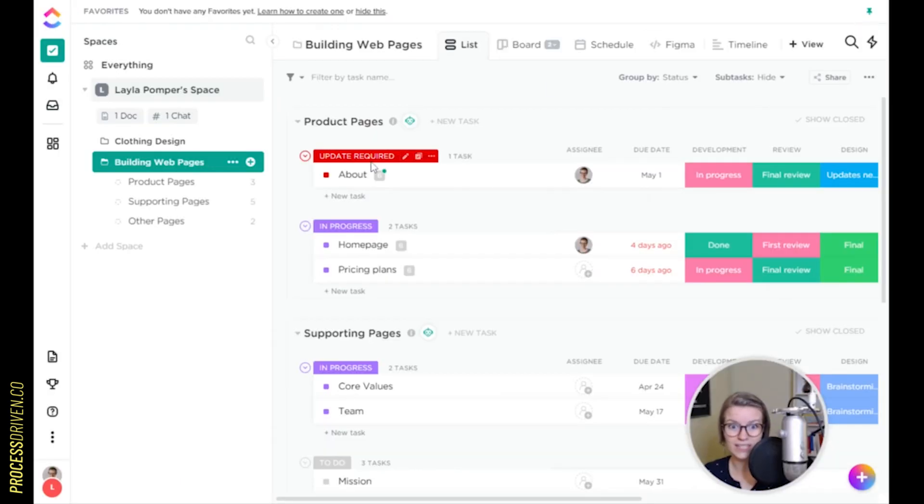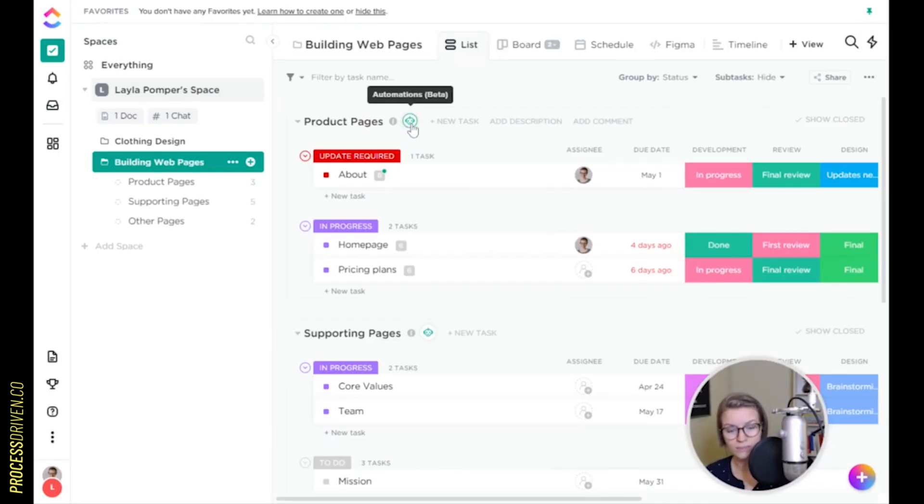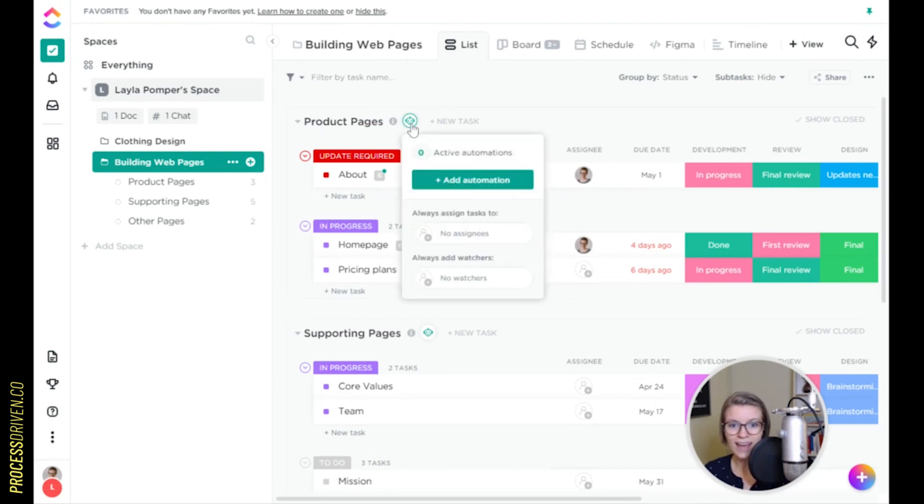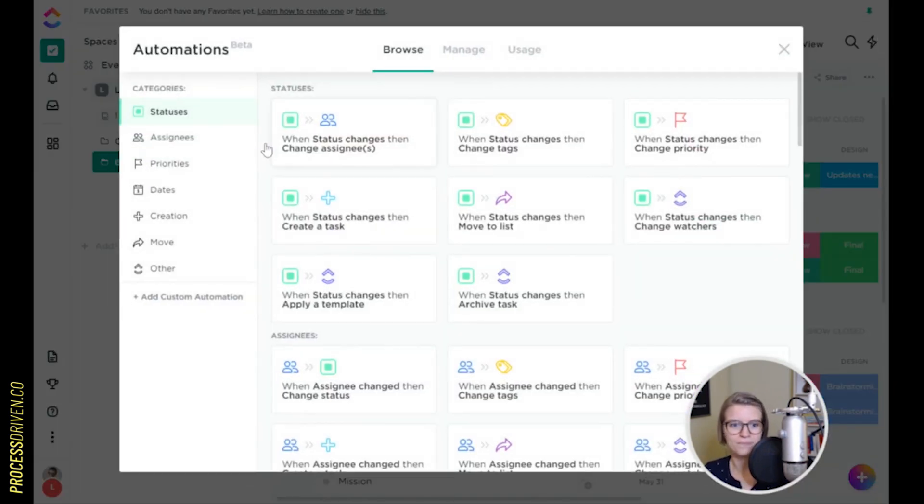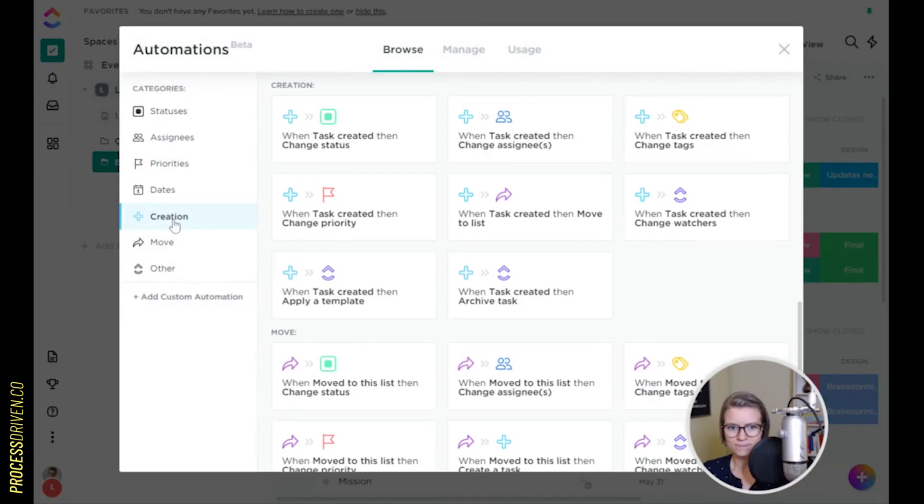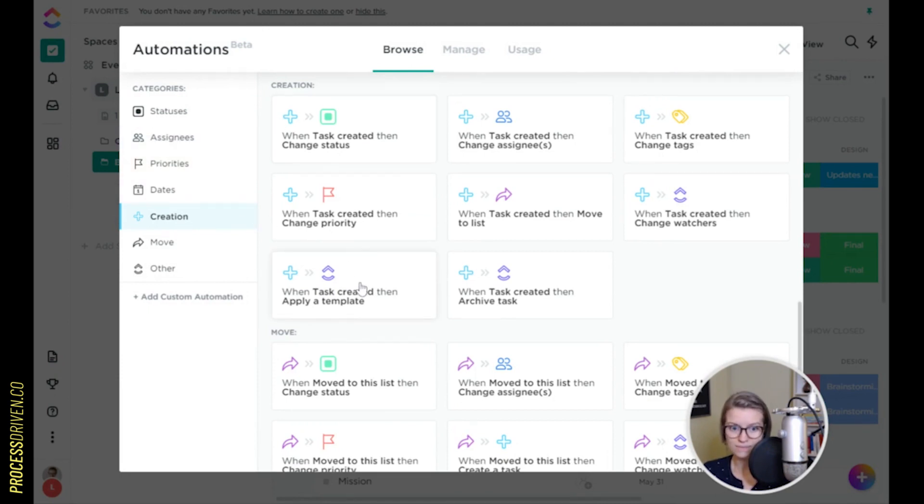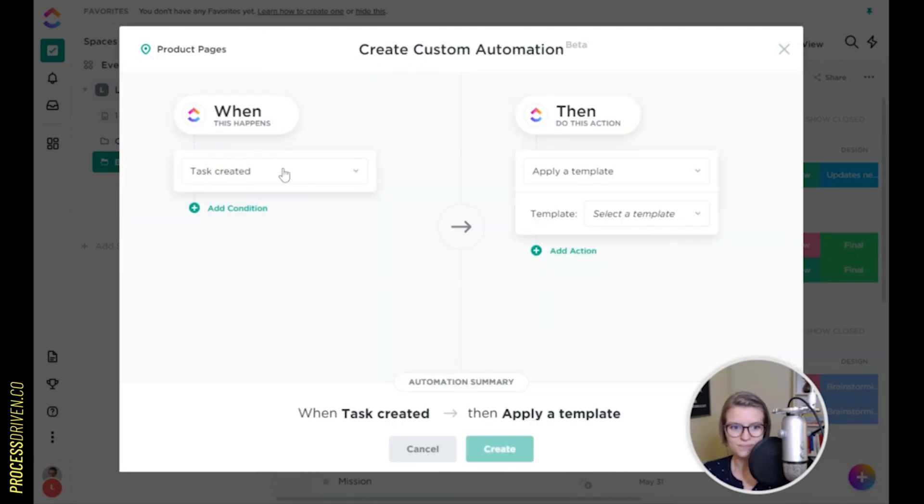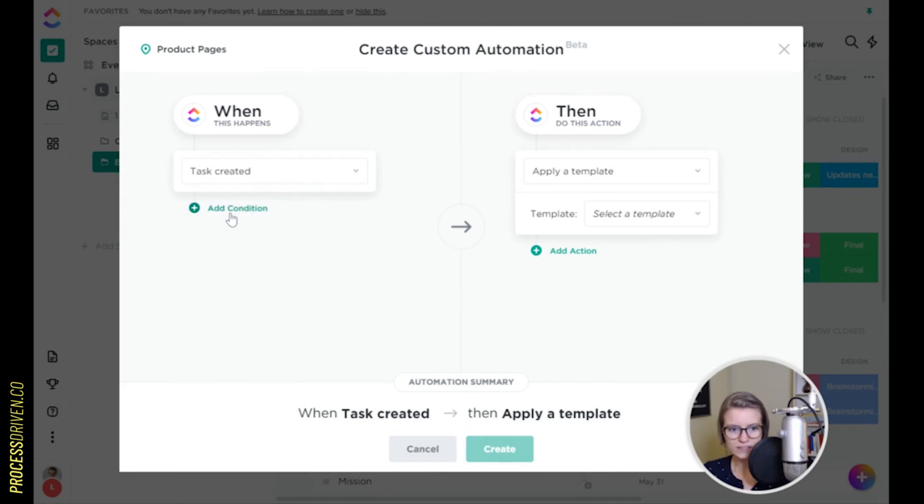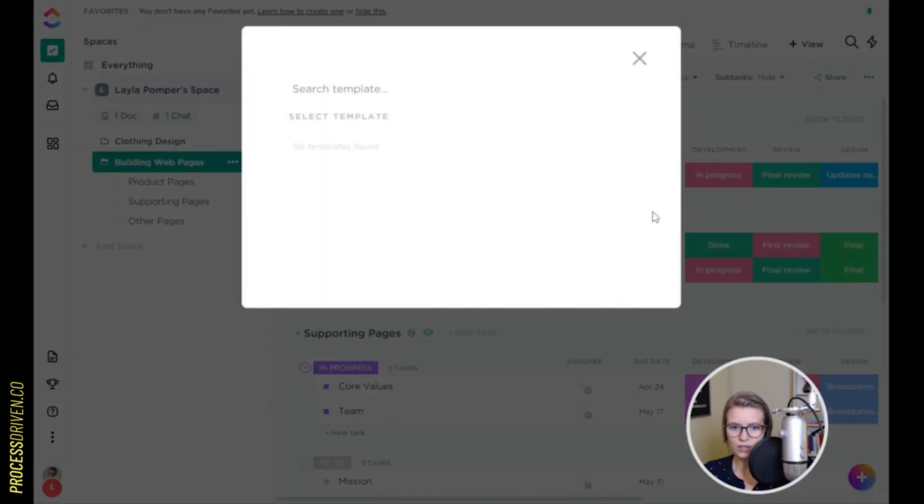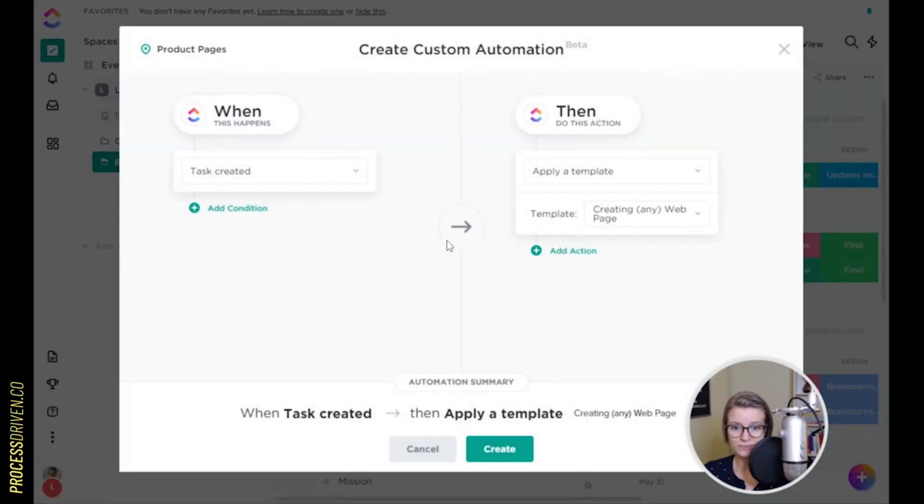Now, that's just the tip of the iceberg. They've just released their new automations feature, if you're not familiar. And automations can now automatically add a template to pages. So, for example, let's go to creation. When a task is created, apply a template. So let's just go ahead and do this. When a task is created in this space product pages, we're going to apply a template called creating any web page. Done. That's it.